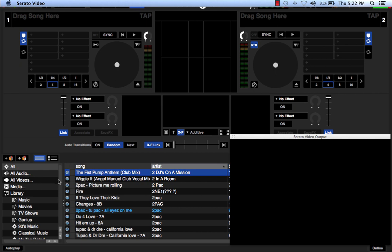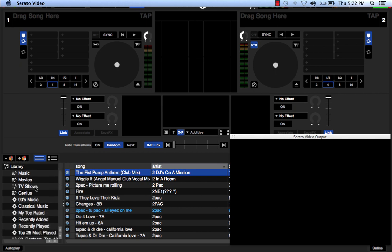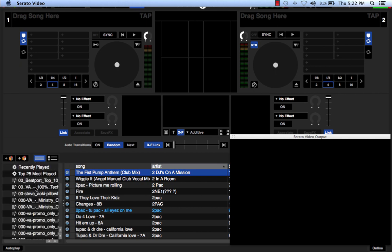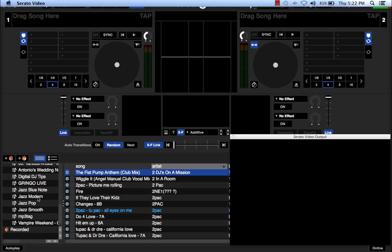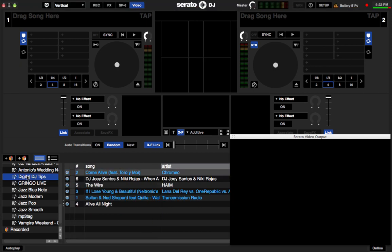I'm going to scroll through my iTunes library and look for a song that I could play for you guys. I have a Digital DJ Tips playlist.